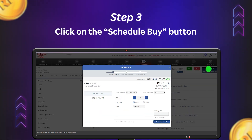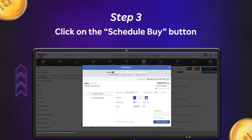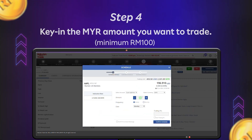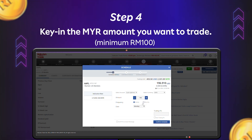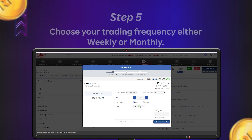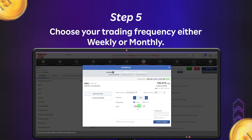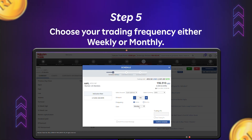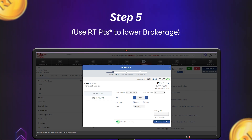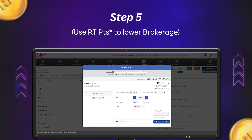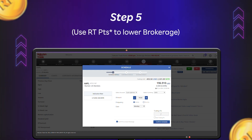Step 3: Click Schedule Buy. Step 4: Enter the amount in Ringgit Malaysia that you wish to trade. Step 5: Choose how often you'd like to trade, either weekly or monthly, and don't forget to use your RT points to pay the brokerage fees.